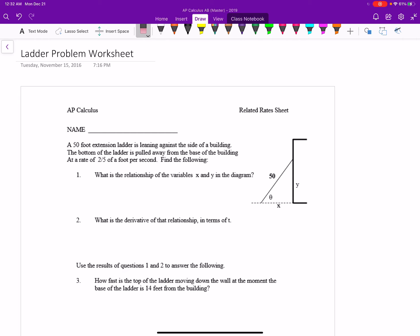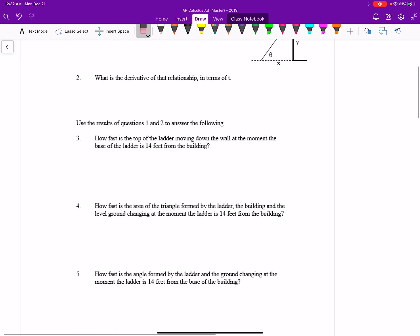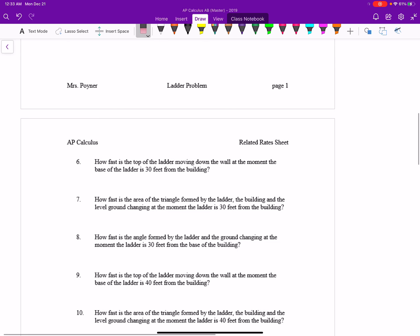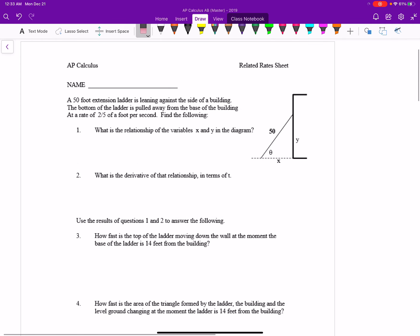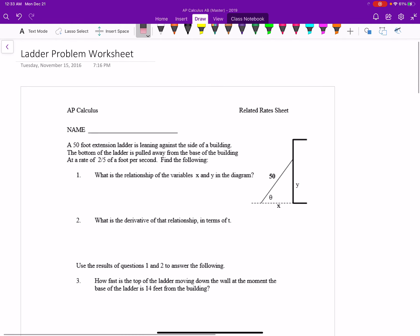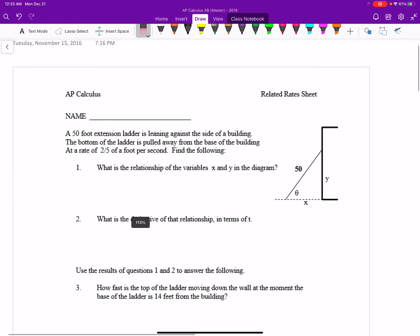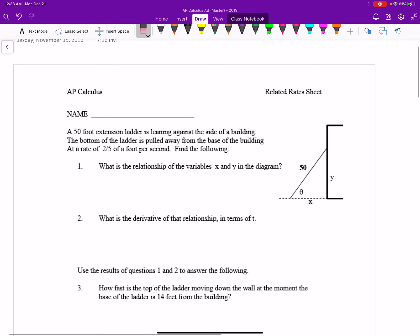I'm getting quite a few questions on the ladder problems from your homework, so I've decided to make a little video for this. I'll just do the first few and then it repeats with different values, so it's worthwhile practicing because I've seen ladder problems quite a bit on the AP exam.